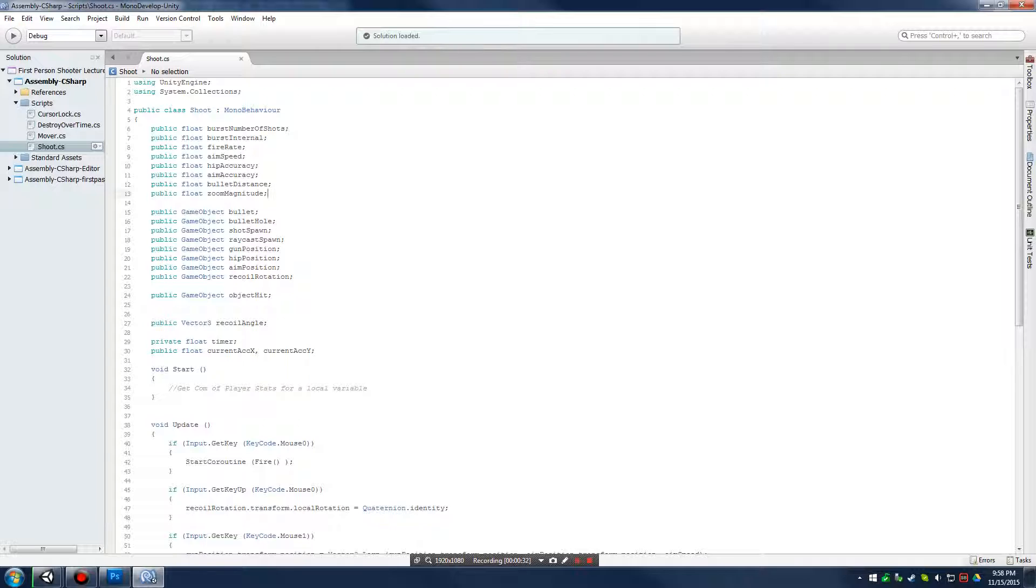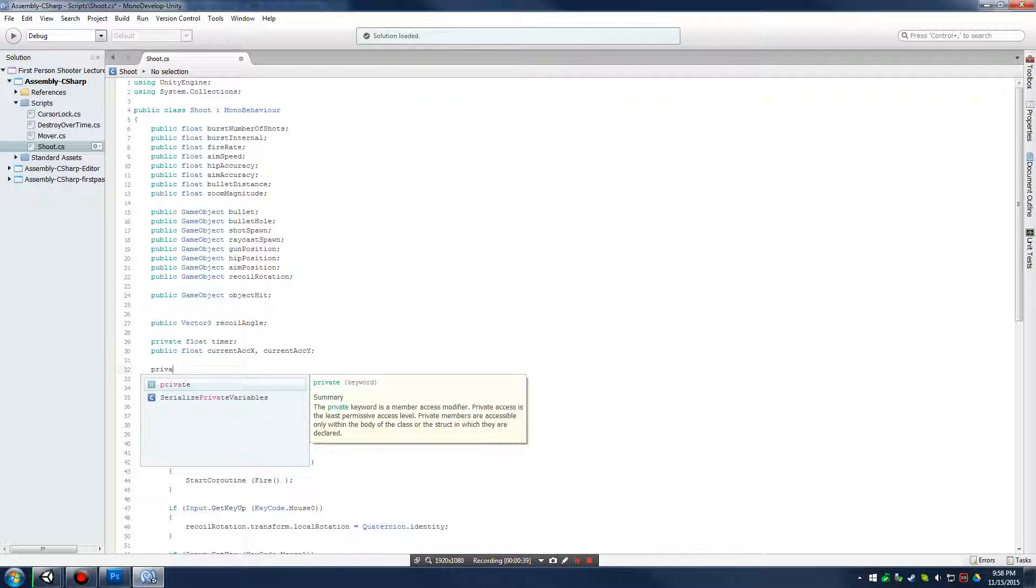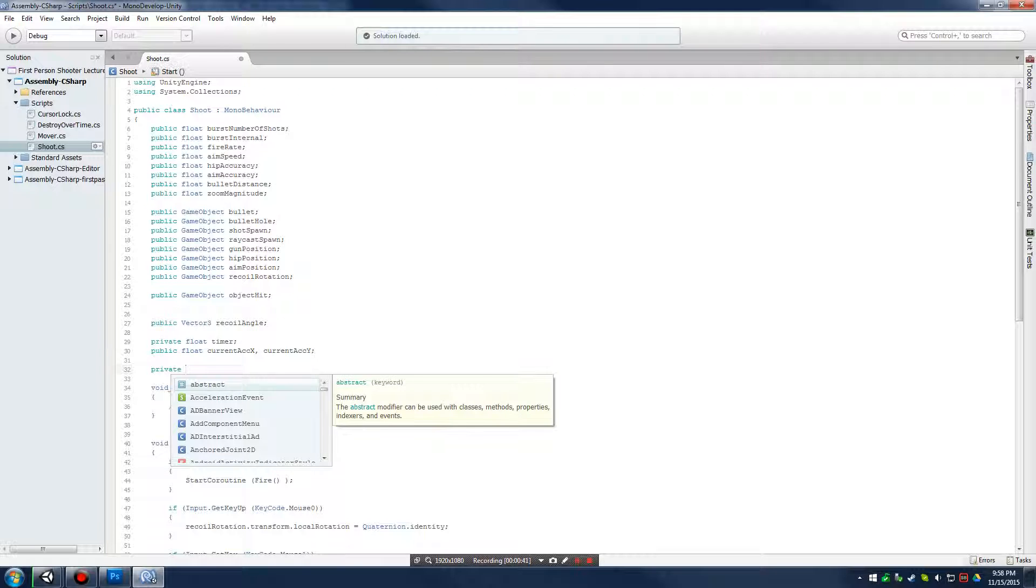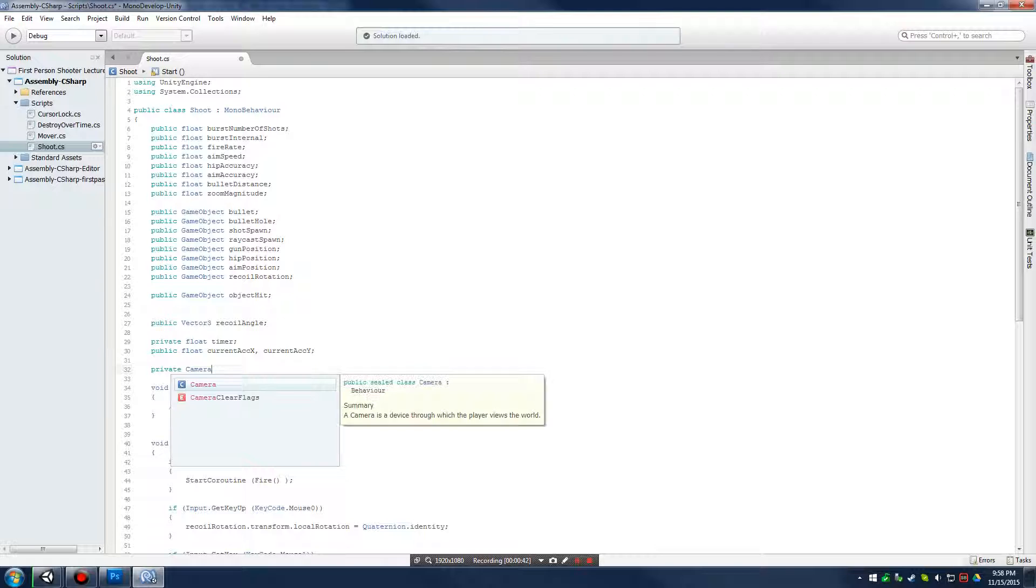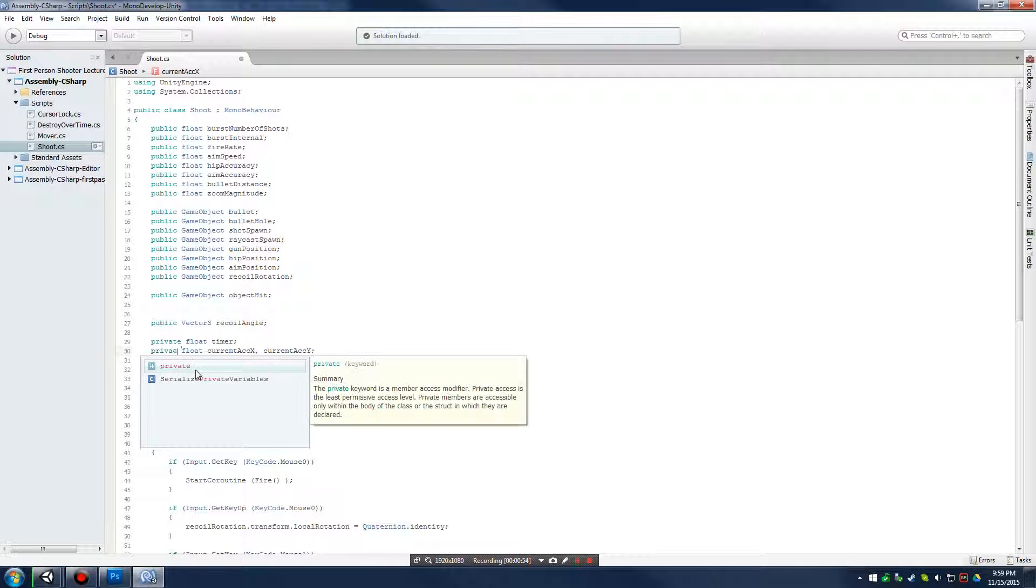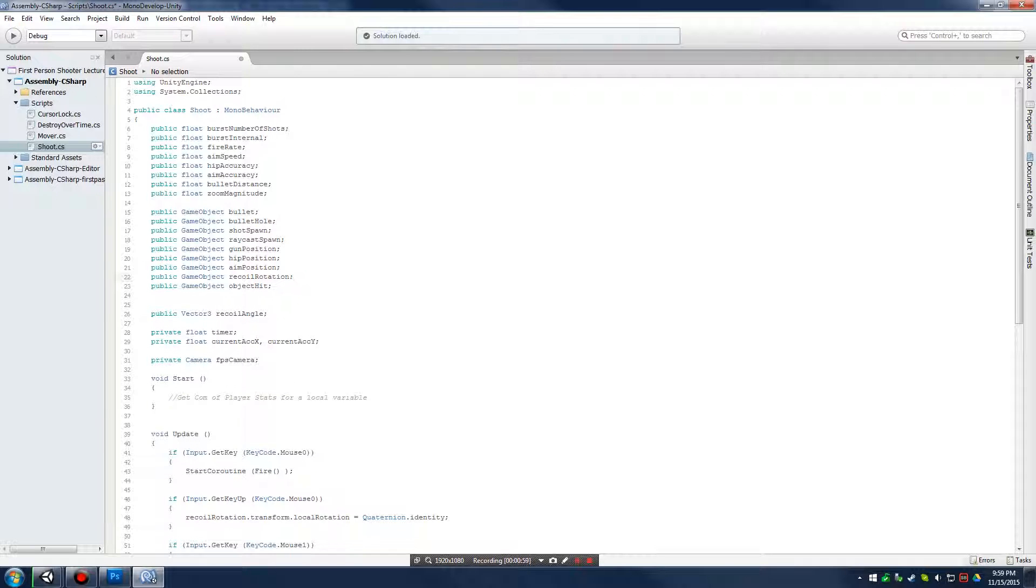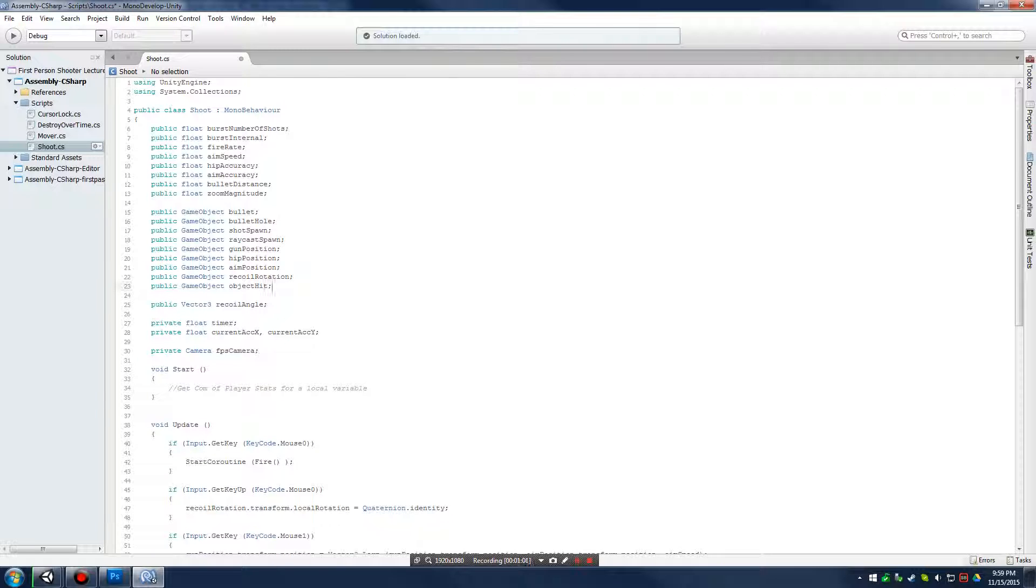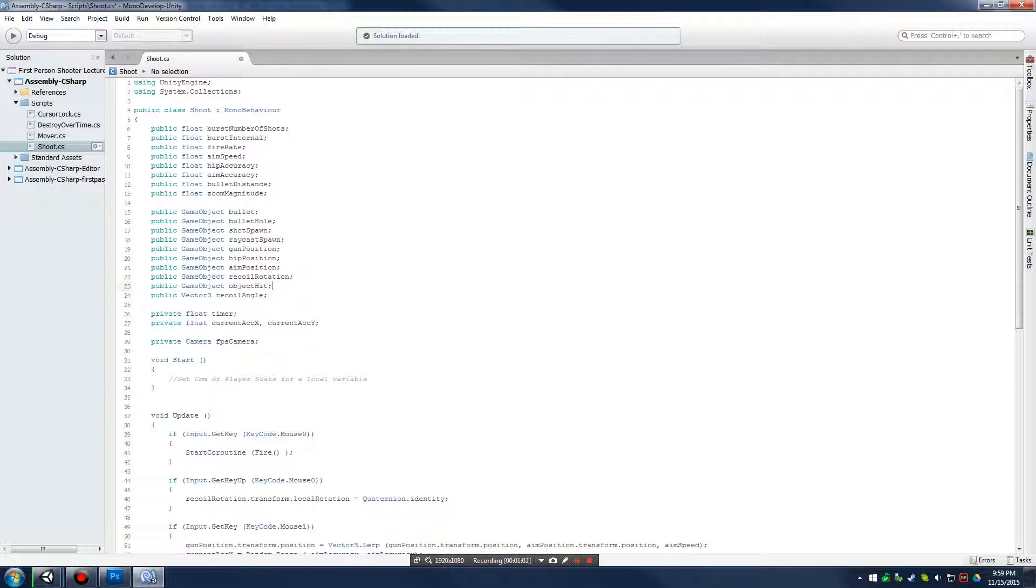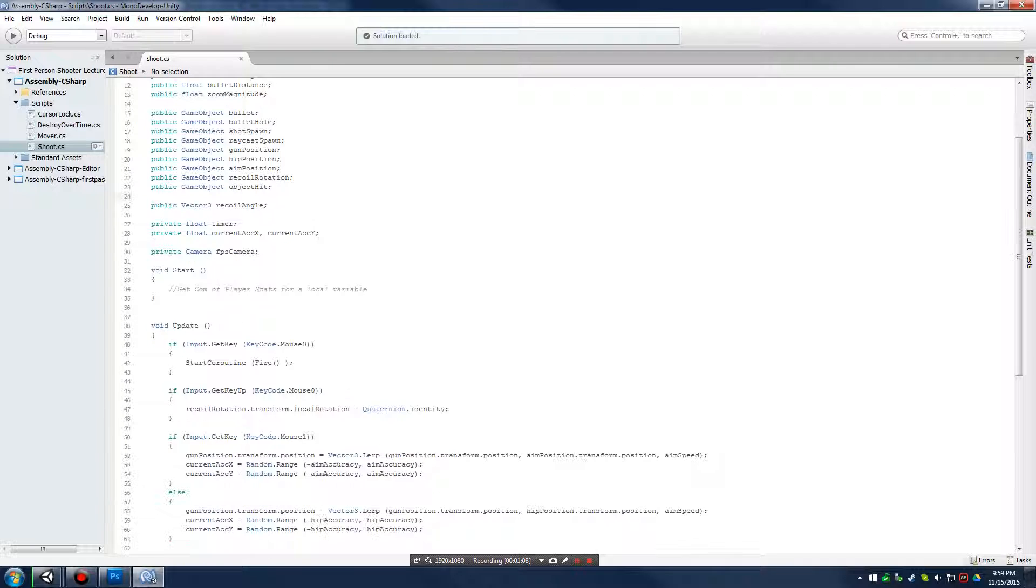And then we're going to do a private variable down here. We're going to have to get at our camera on our first-person character. So, we're going to make a type camera and let's call this FPS camera. I'm going to go back in and change these guys to private. I had it that way earlier, I must have been debugging. And I'm just going to tidy up some of my stuff up here to make sure it's more readable.